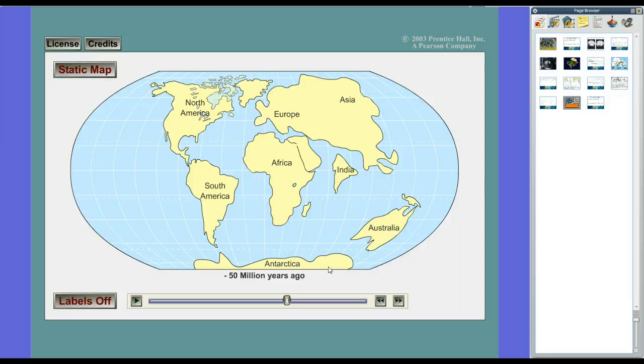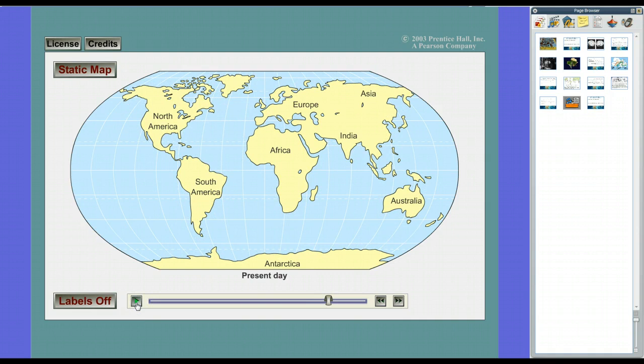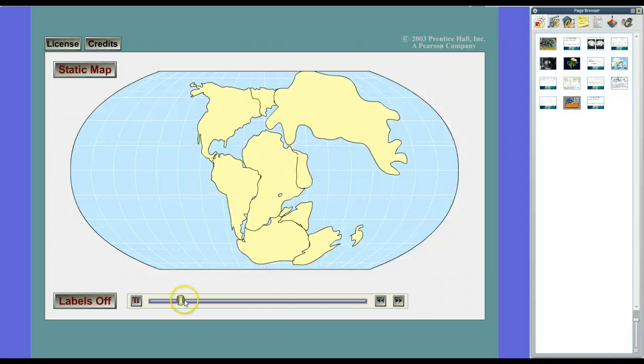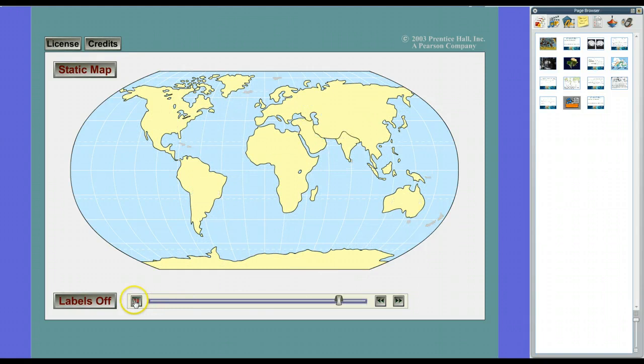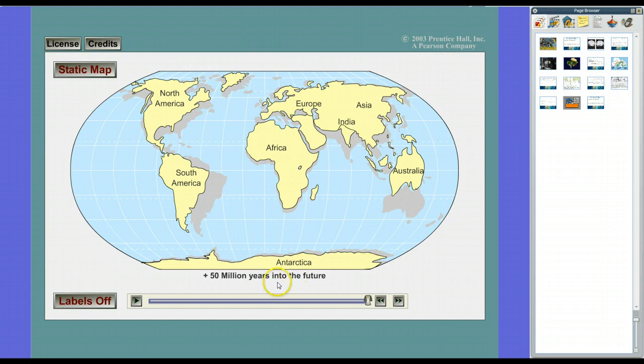Going forward to today, we see the world as it is now. But are the continents still moving? Yes. Rolling forward to 50 million years in the future, we see additional changes: Antarctica's still sliding away, North America moving, Europe being pushed north, Greenland getting smaller, Australia getting bigger and spread out as it moves closer to the equator, Japan moving away, India being pushed further into Asia, and the Arabian Peninsula getting bigger.